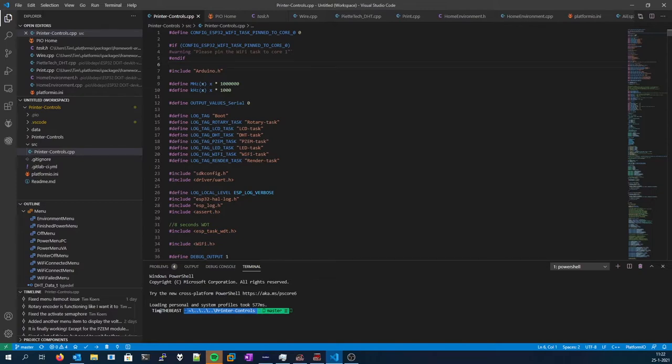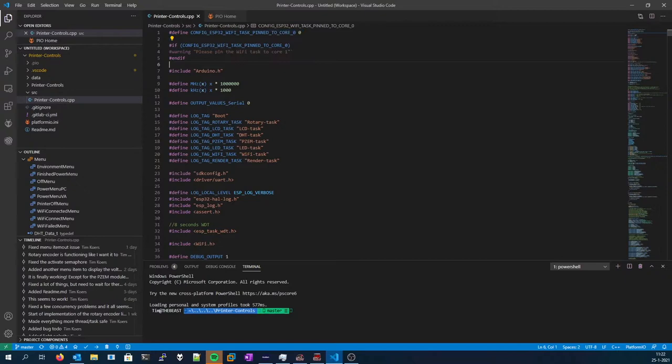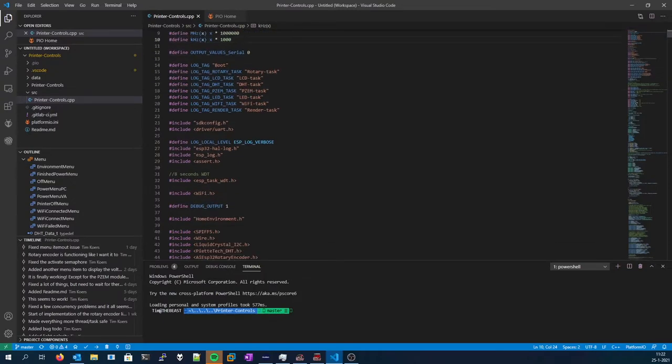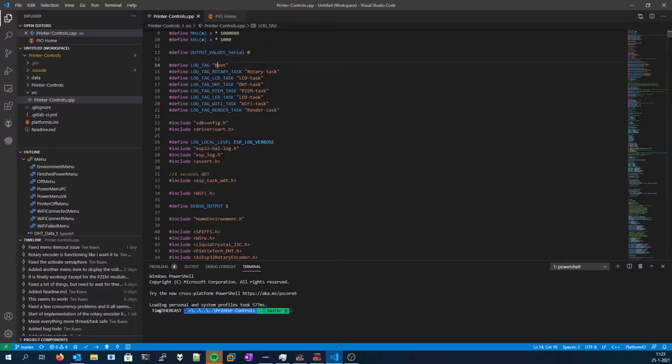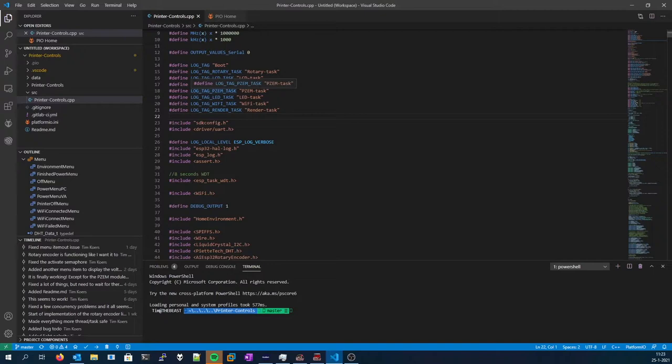I can really recommend it. So we start off with the printer controls. This one is used to pin the Wi-Fi task to a certain core as we're using FreeRTOS. A little helper define if you want to output the sensor values onto the serial console. Next we've got the various log tags that are used to identify each logging call made, so you can disable and enable certain logging modules. That's not really working on the ESP Arduino ESP32, it's only working on the ESPIDF.